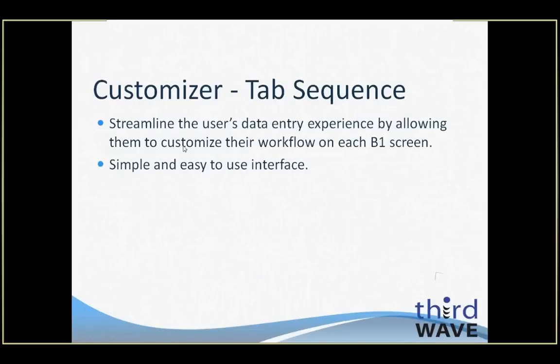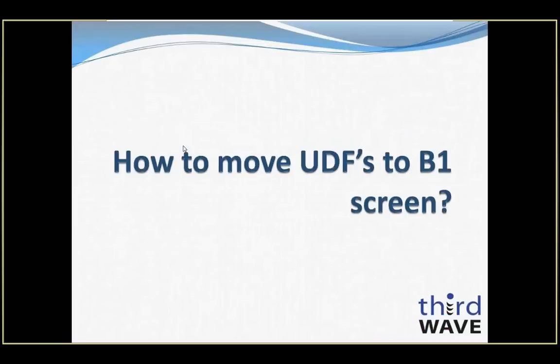Tab sequencing enables you to streamline the user's data entry experience by allowing for the customization of which fields to access first. Now that we've discussed the wide variety of possibilities that can be achieved with the APP Customizer module features, we're going to look at some hands-on demonstrations of how they can be accomplished.